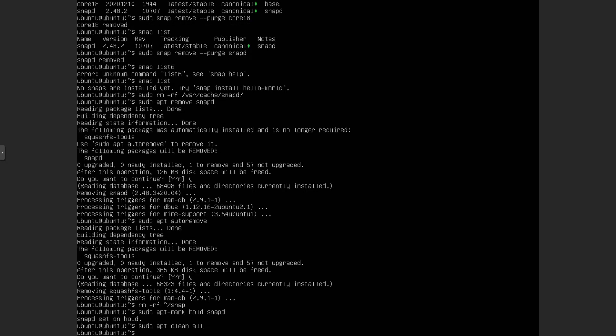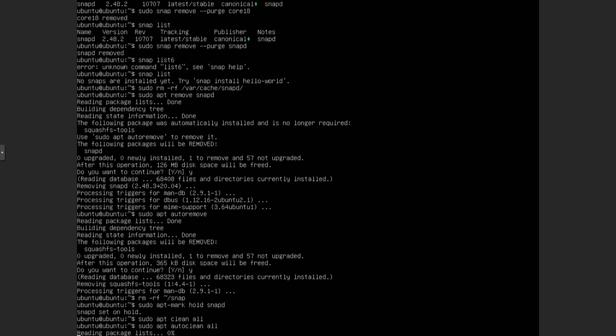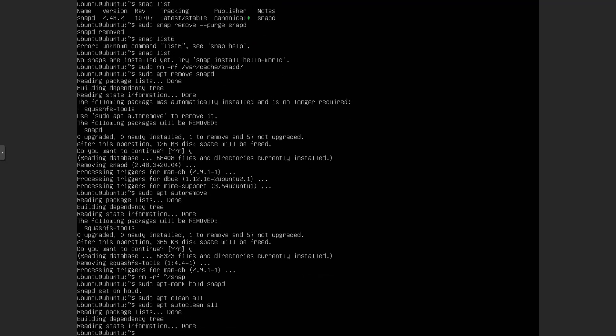But we also want to do sudo apt clean all, just in case there's any cache or something. And then we also want to do sudo apt autoclean all. These are just to get rid of any package cache and such. I don't think we have much of anything, but you can run that and get rid of anything it might be there.